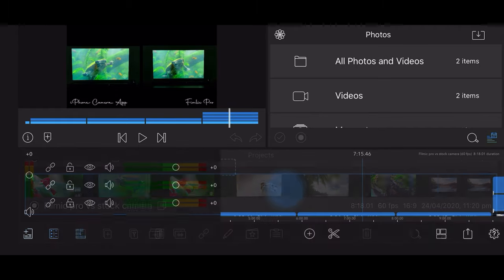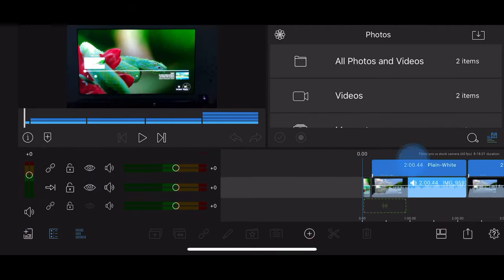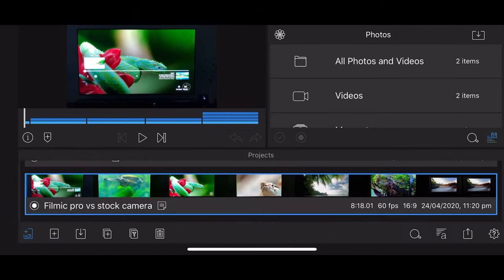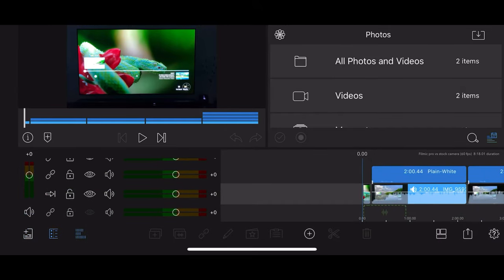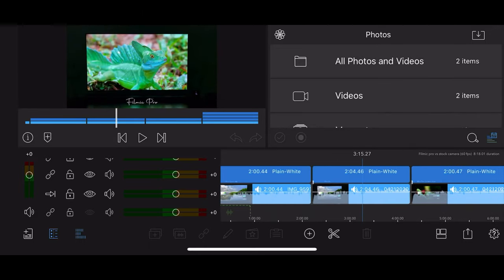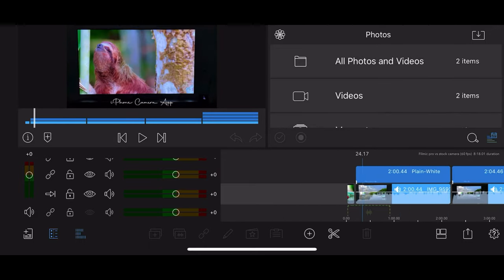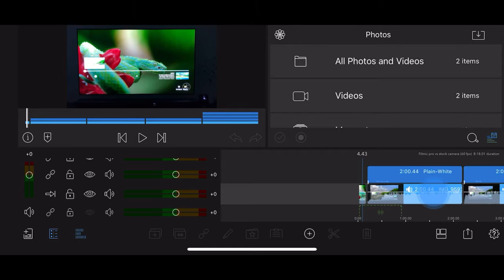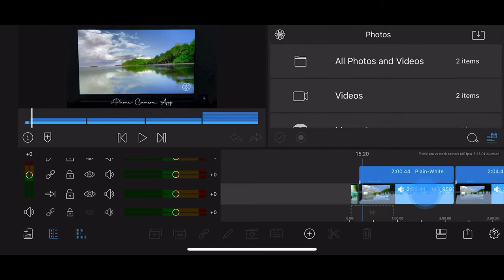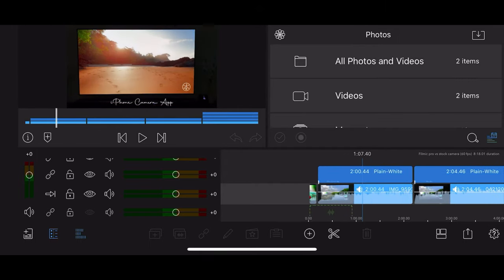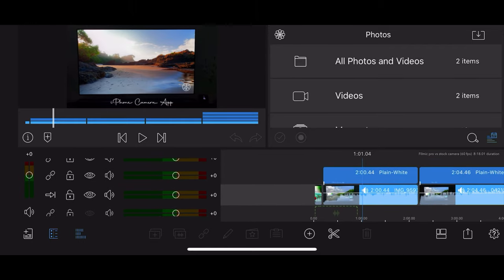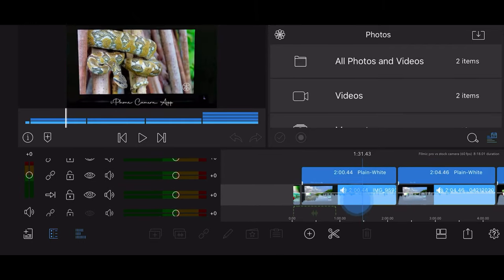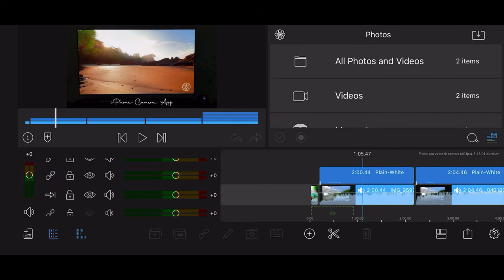We'll start with this one — it was the 24th of April when I started it. This was basically a comparison between the iPhone stock camera and Filmic Pro. There's a little intro, then the main video, and I've got a text layer on top of it.